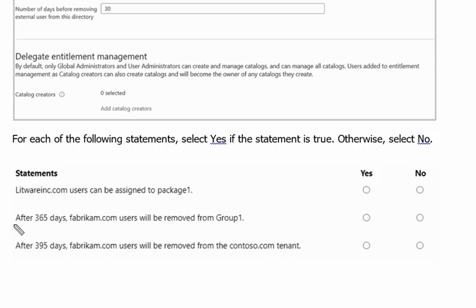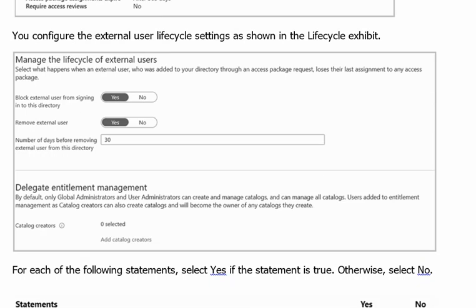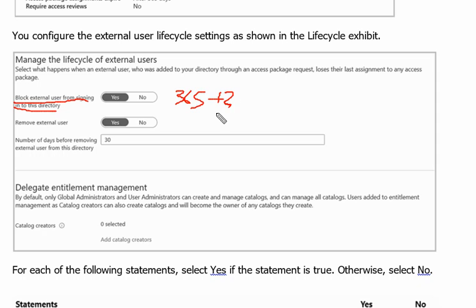Second statement. After 365 days fabricam.com users will be removed from the group one. The answer is no. Why? Because they will not be removed. Rather they will be blocked external users from signing into this directory after 365 days. So they will be removed after 365 plus 30 days. So statement two is no.